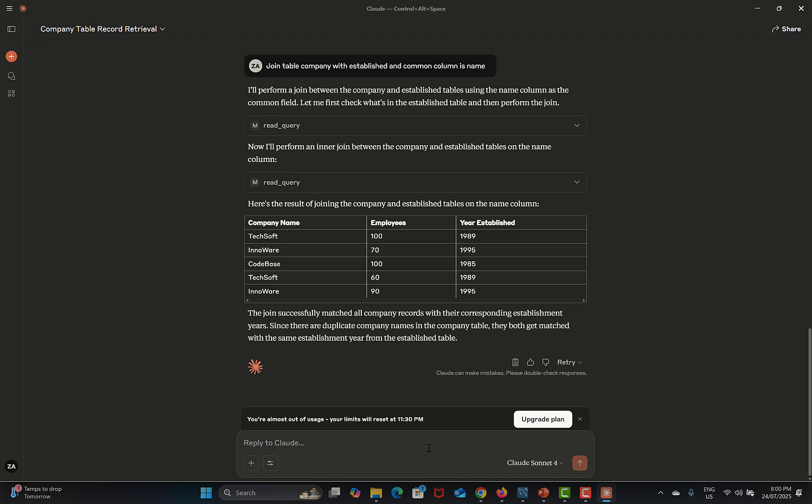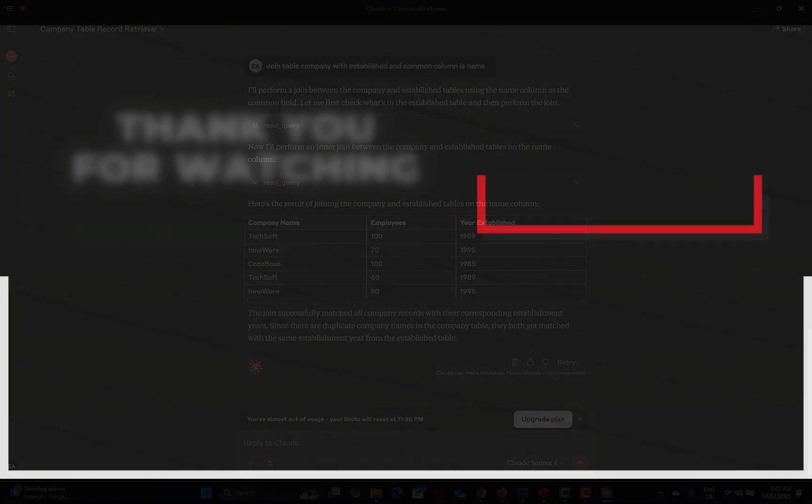You can simply give prompts and Claude will perform those database actions — you don't need to write queries yourself. That's how you can work with the MySQL MCP server.